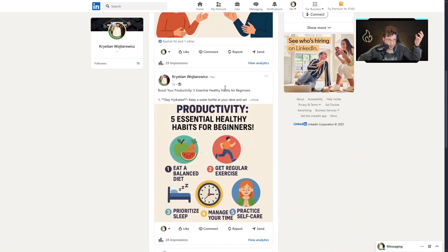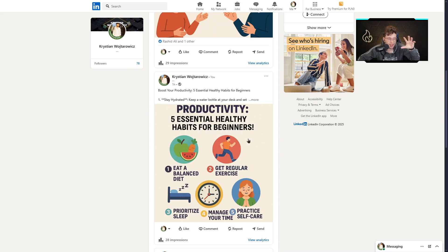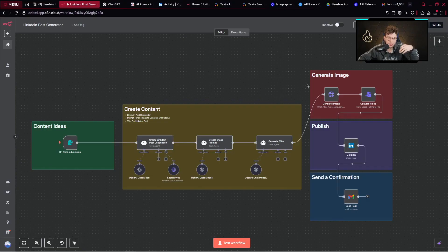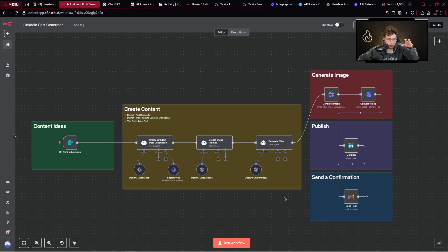Here's another post: 'Boost your productivity — five essential healthy habits for beginners.' And again, a perfect infographic. So in this video, I will show you step-by-step how to create this entire automation so you can use it to create viral LinkedIn posts and save a lot of time. I will walk you through the entire process. And why is it so powerful? Let me explain.